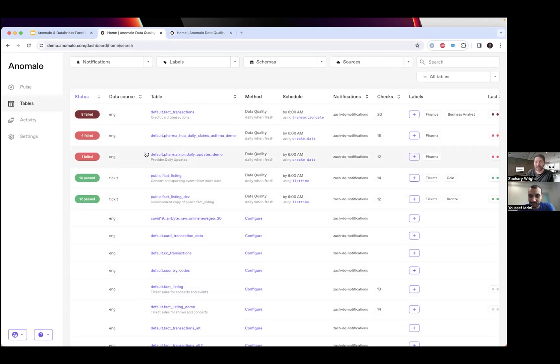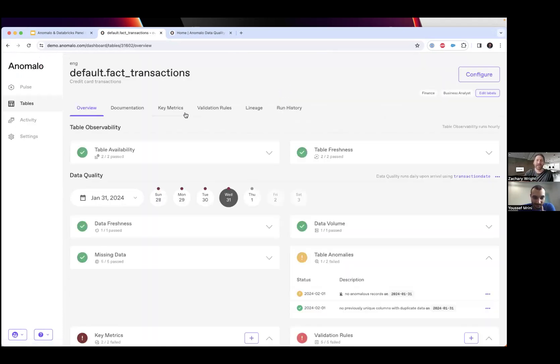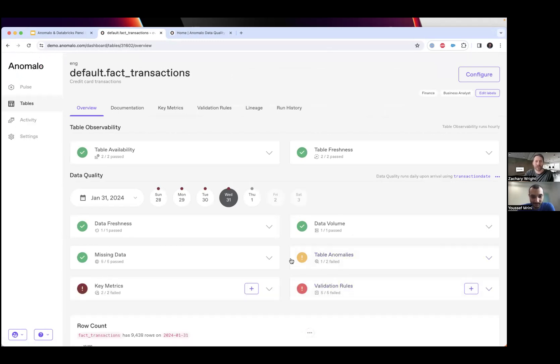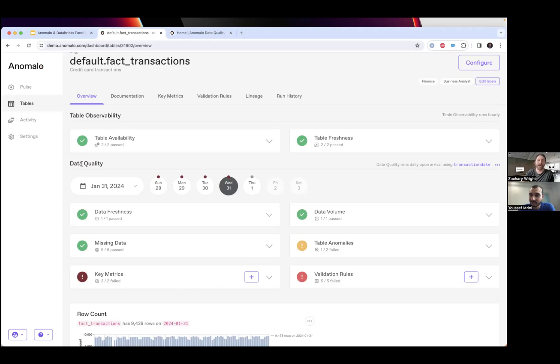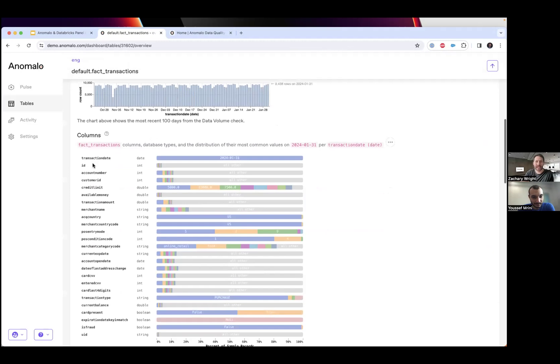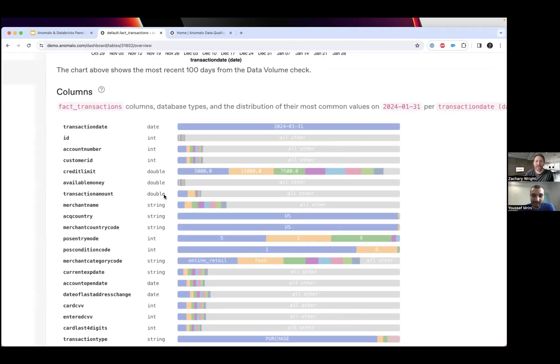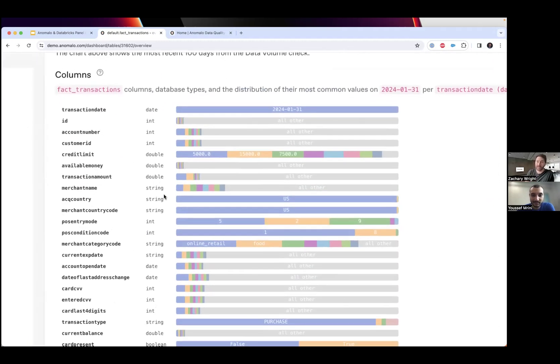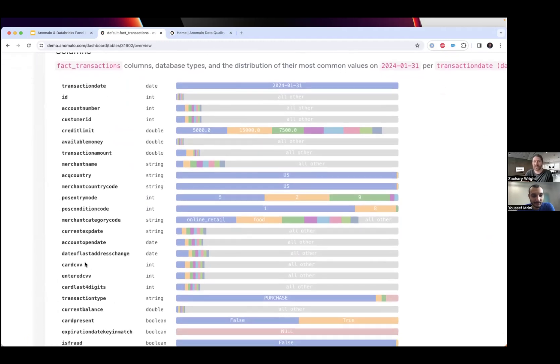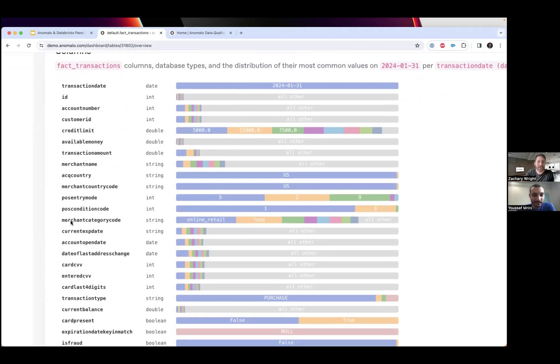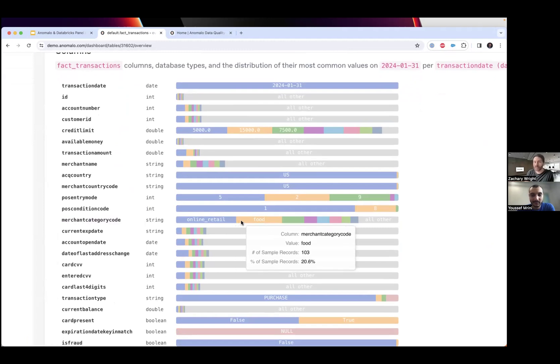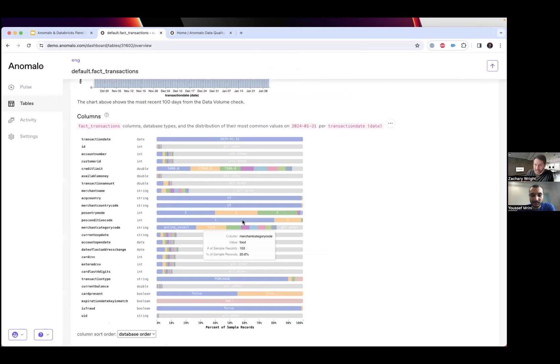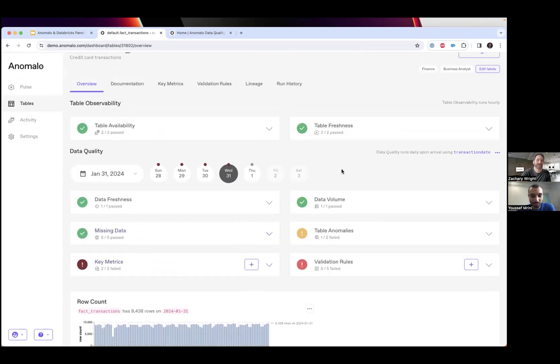As soon as it does, we select the ones we want to monitor with basic configuration and Anomalo automatically starts monitoring those tables. Before we hop into those checks, I want to look at these visualizations. Anomalo gives me a profile of my data - a list of all my columns and within these columns a distribution of the records. For example, this is credit card transaction data. If I'm a credit card company, I can see in my merchant category column that it's pretty common for customer transactions related to online retail like Amazon as well as food such as groceries or restaurants.